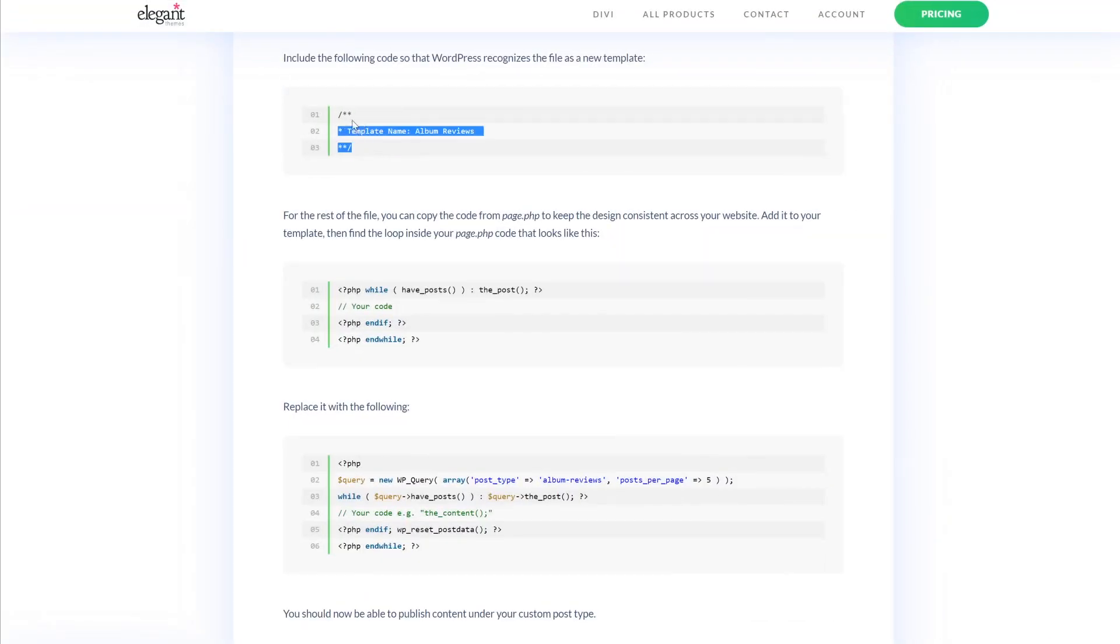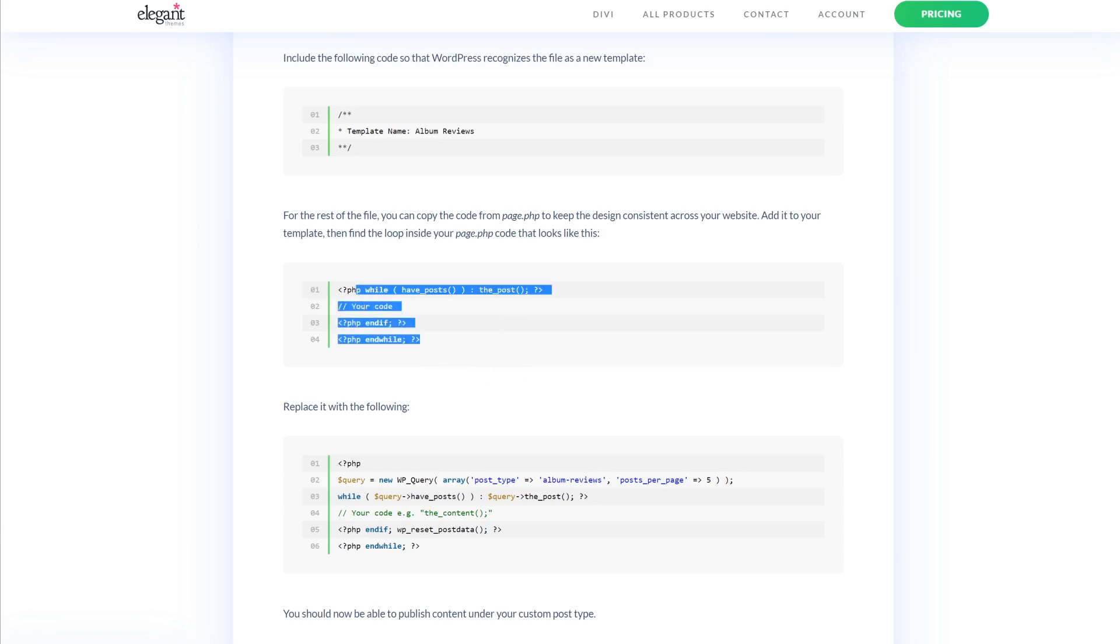We're going to copy this code as the starting point for our file so that WordPress recognizes it's a new template. Then we're going to copy the code from page.php to keep the design consistent. And then we want to look for the loop, which looks like this.